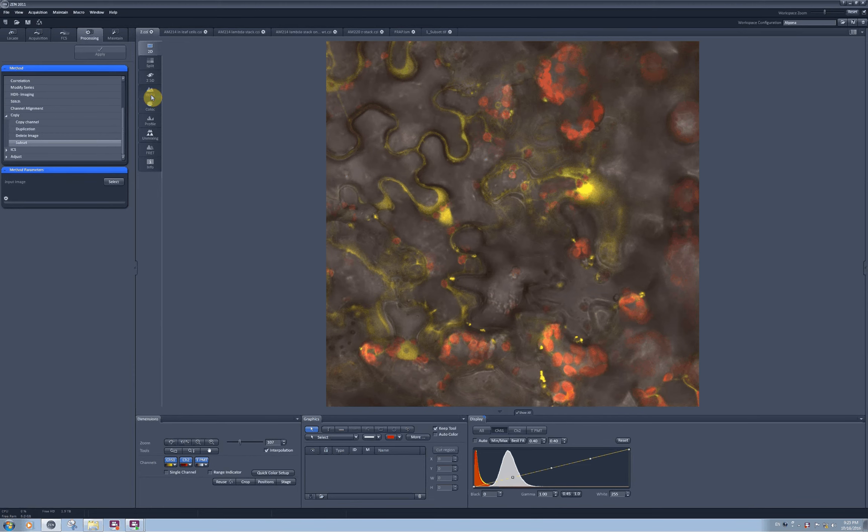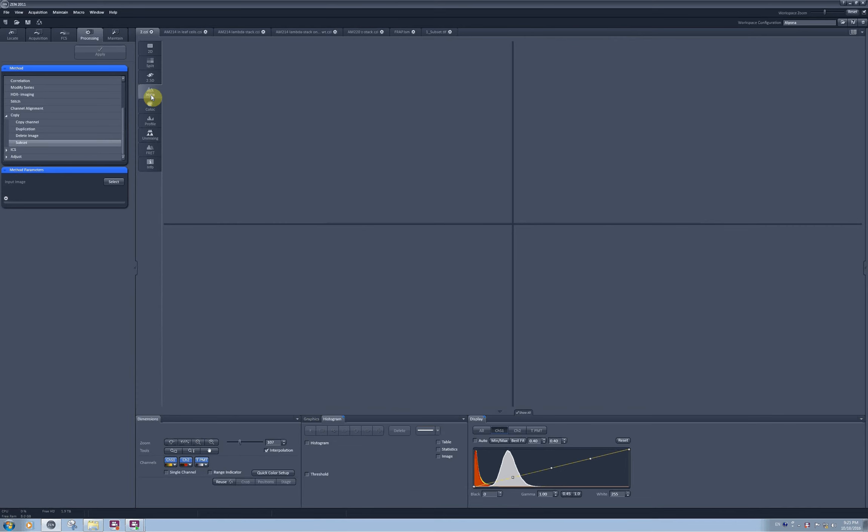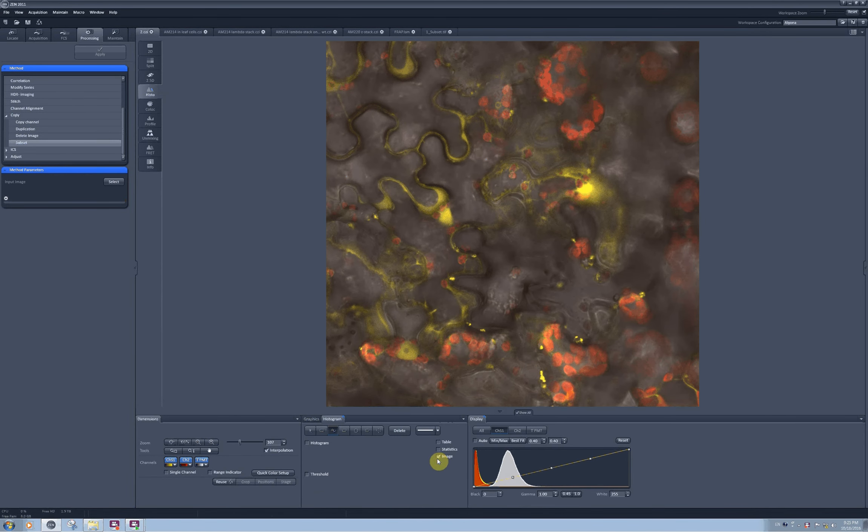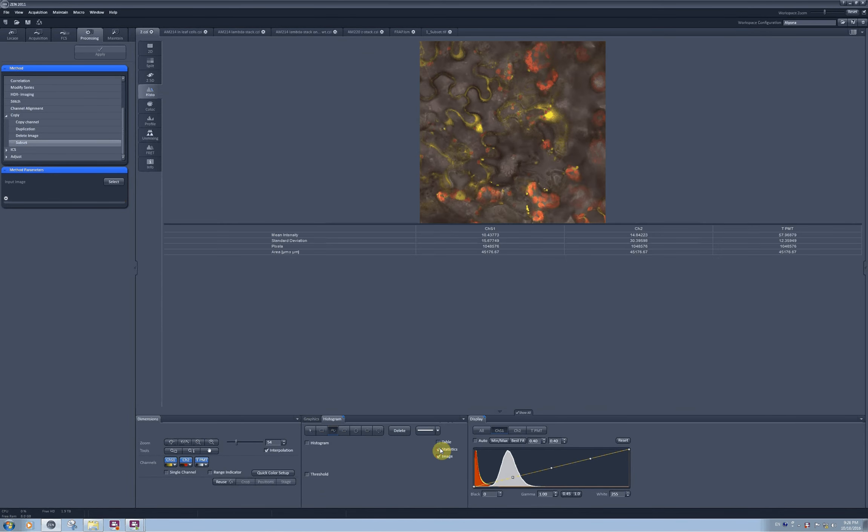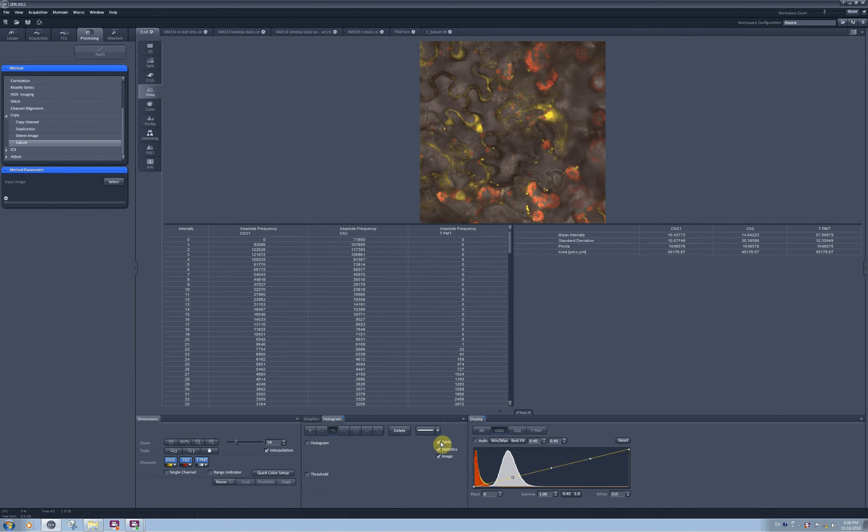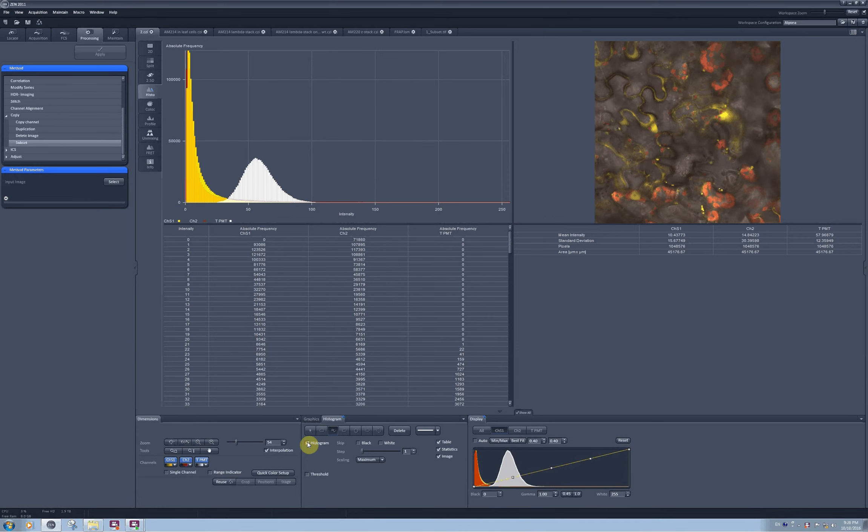In the Histo tab you can quantify intensities in the regions of interest on your image. You need to activate the check boxes to see the image, to see the statistics, and the table with the raw data. You can also check this box if you would like to see the histogram.